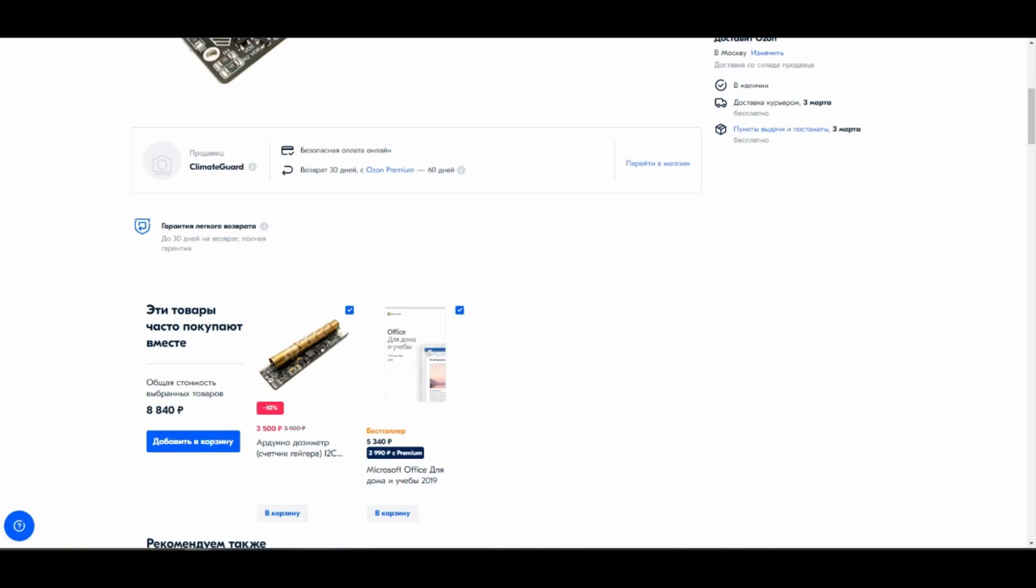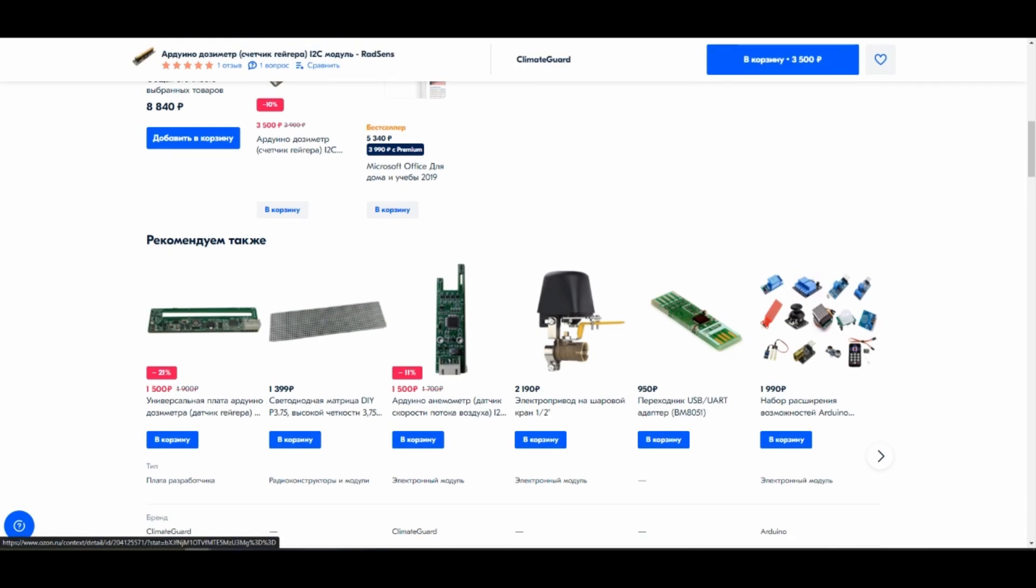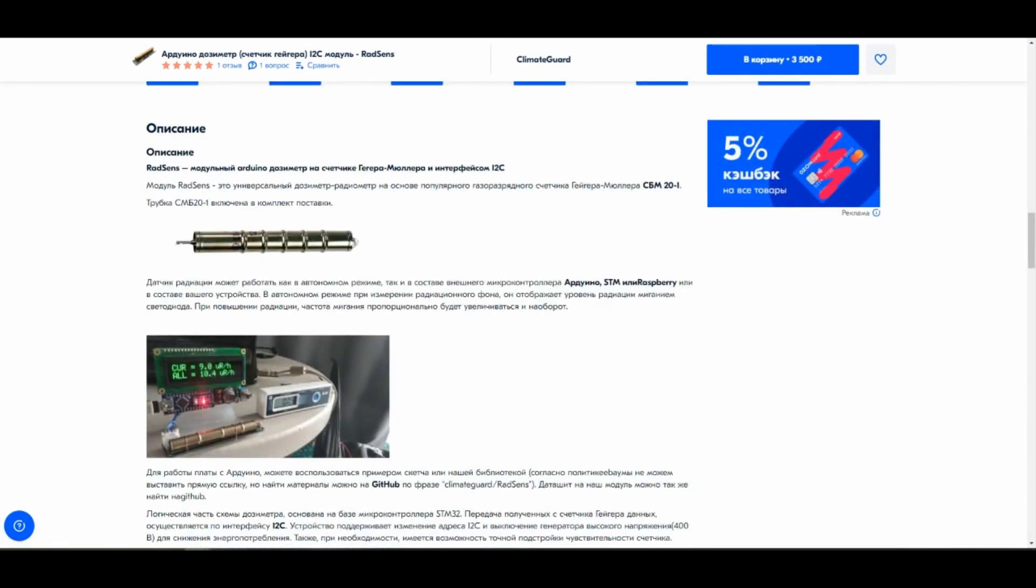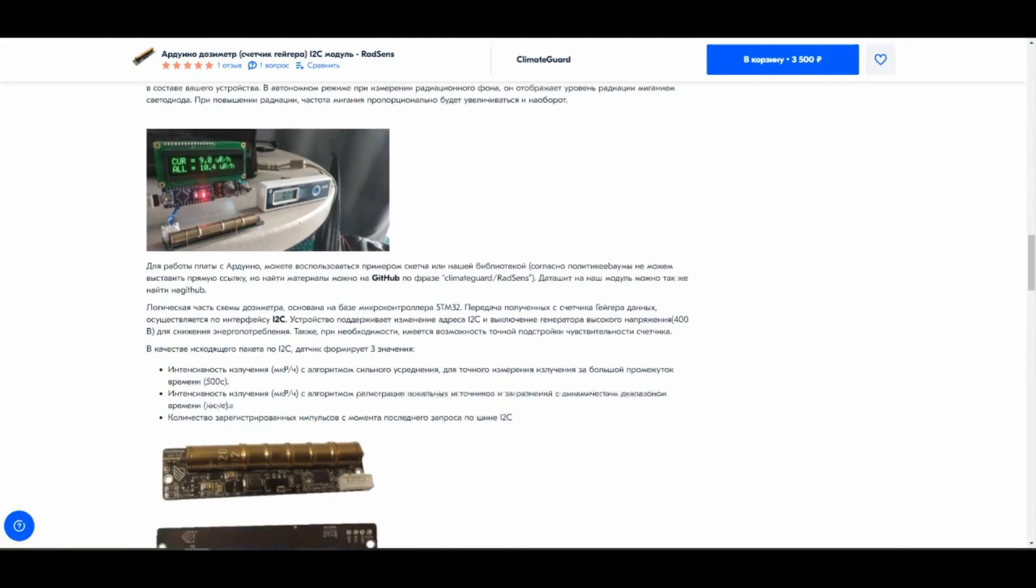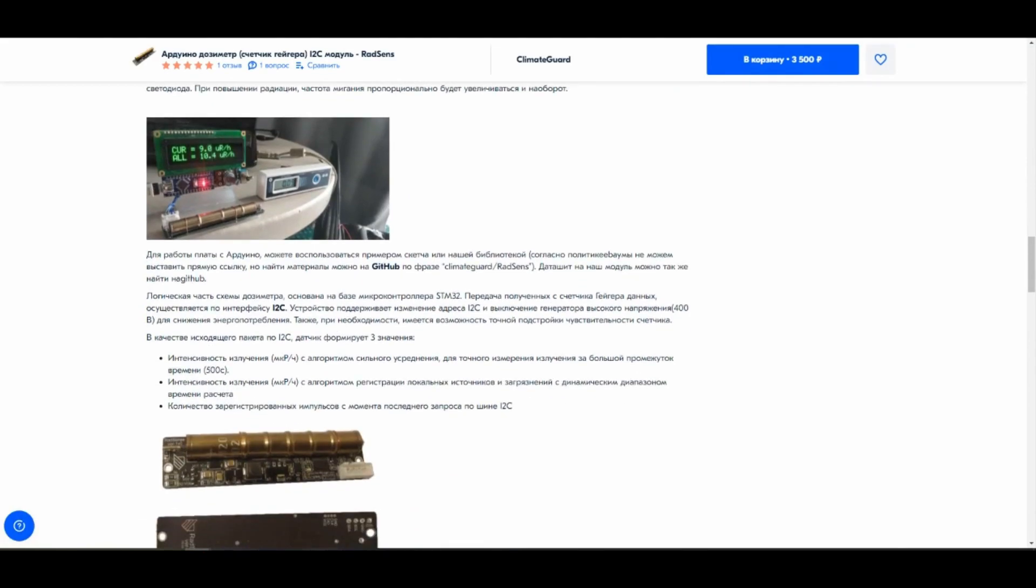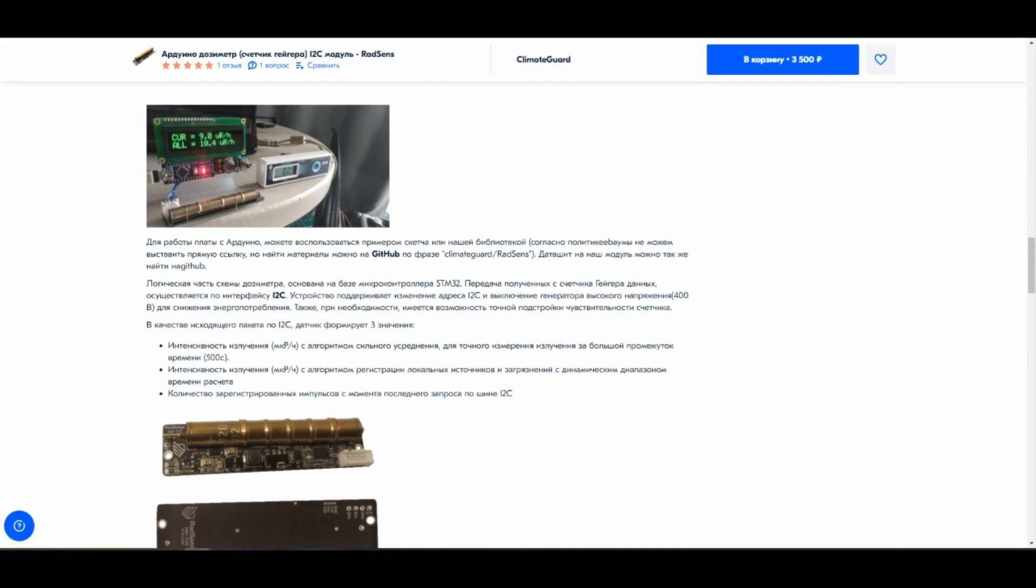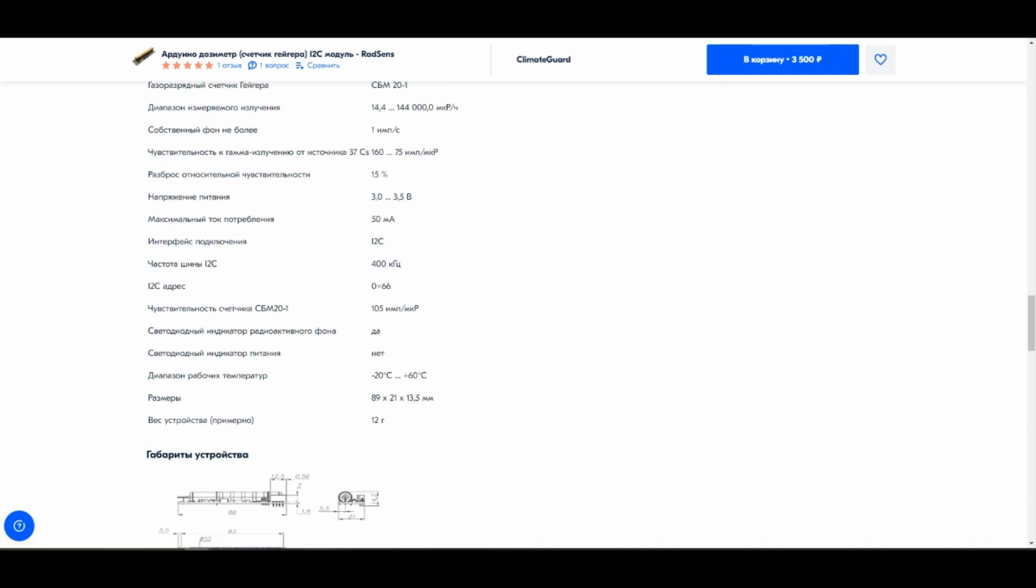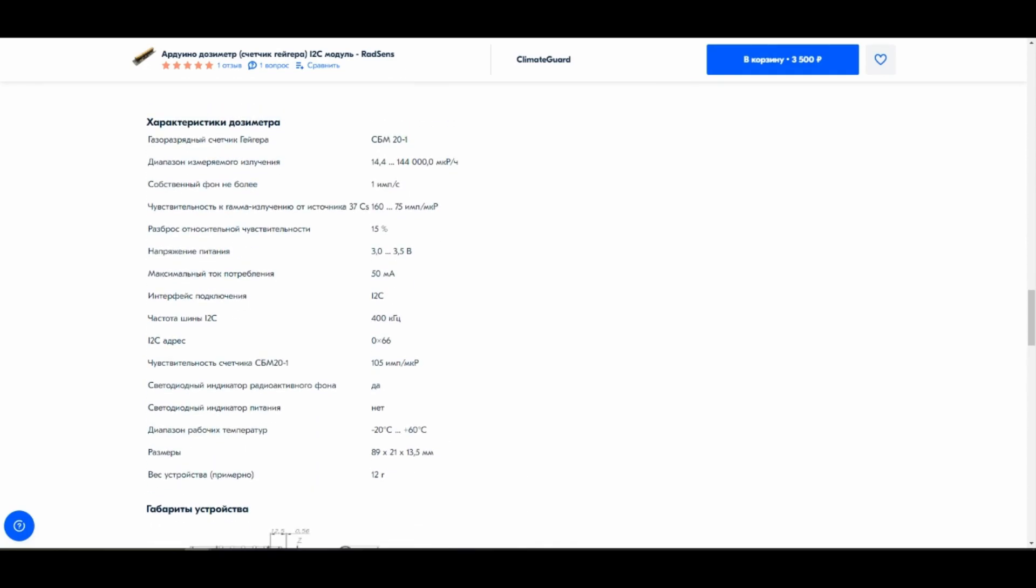In the description there is all the necessary information provided: which library should be used, how to connect the module, its specification like supply voltage and its size.